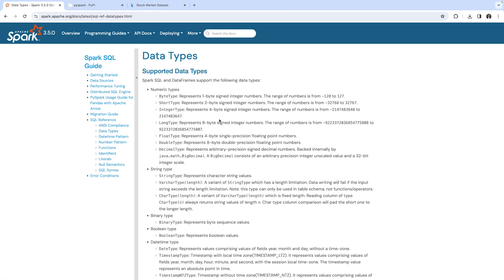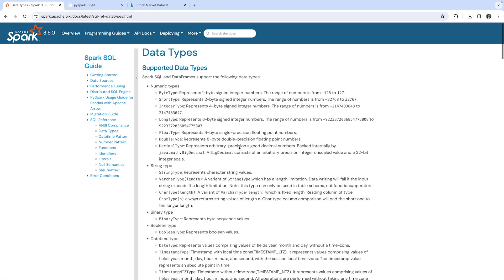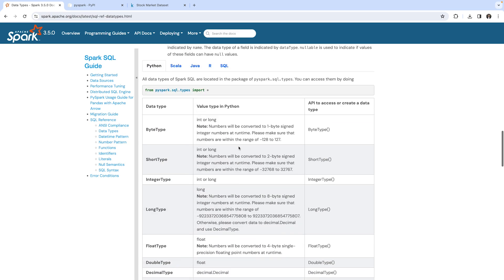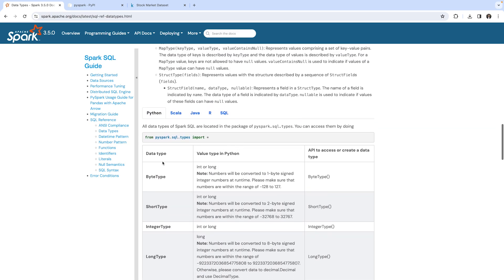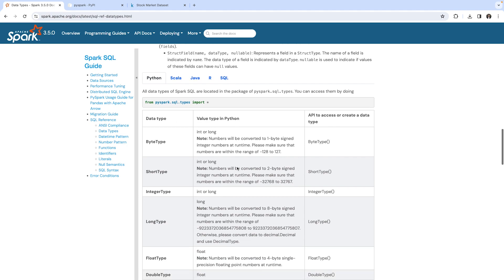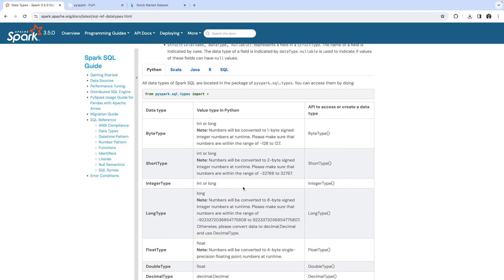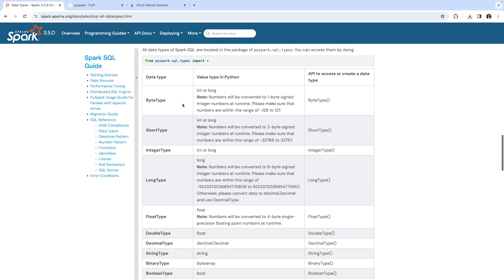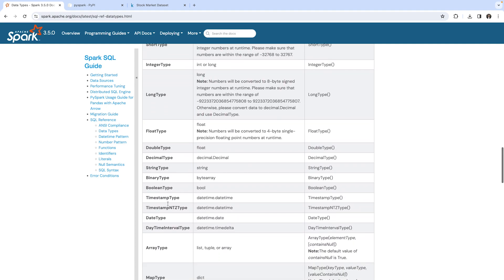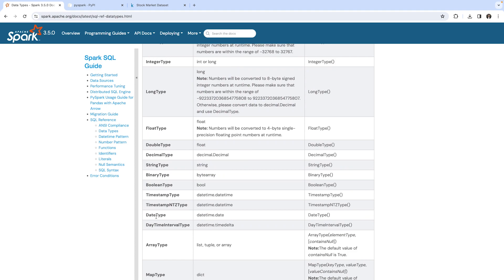You can read this if you're interested, and down here is also a mapping between the Spark data type and the data type in Python. For example, the byte type in a Spark data frame would be represented as int or long in Python. The date type would be represented in Python as datetime.date, and the timestamp type as datetime.datetime.